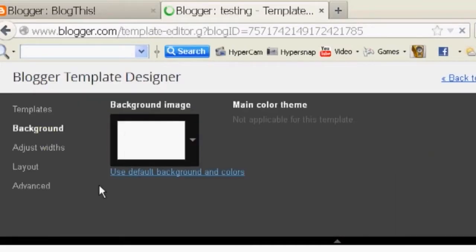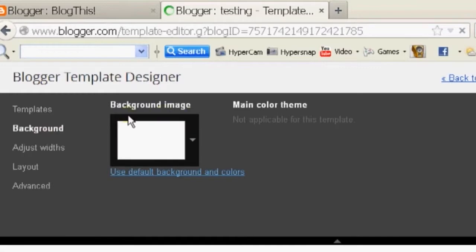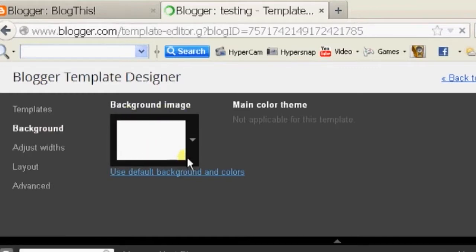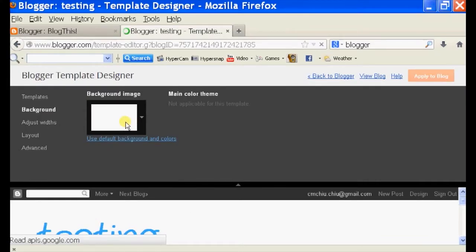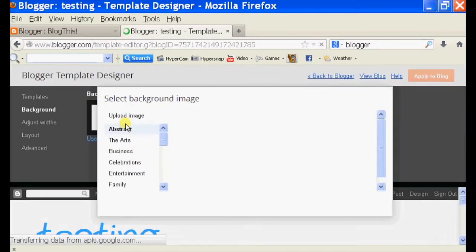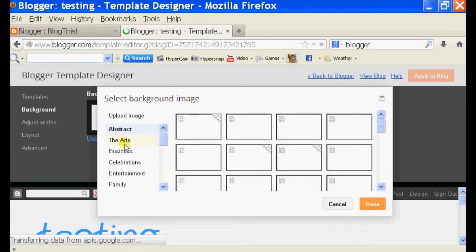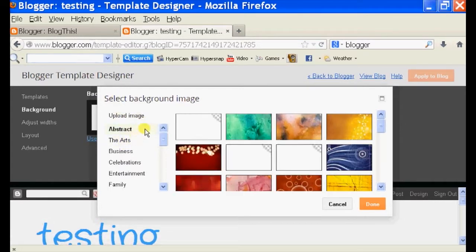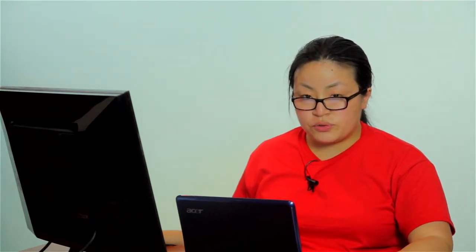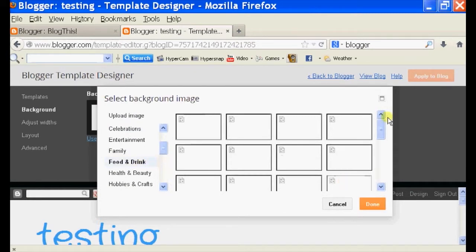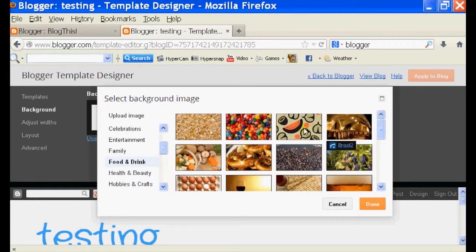So let's click on background and it should have a background image. So select that right there. You can either upload your own image as you can see right here or you can choose one of their pre-selected images.